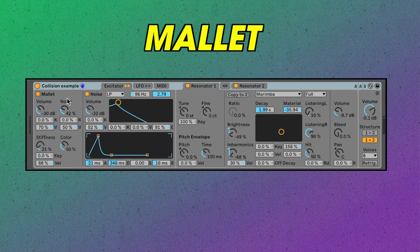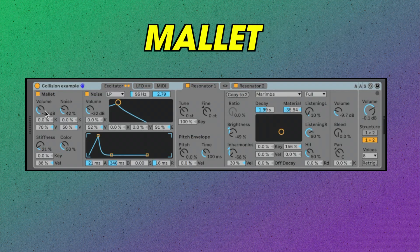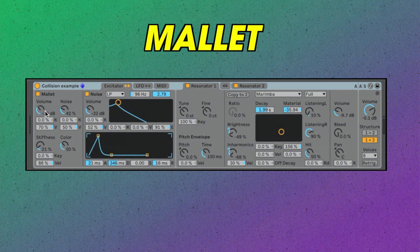This is the mallet section. As you can see we've got volume, noise, stiffness, and color controls. Here's where you can map the velocity and key tracking to those parameters. What this is saying here is that if the velocity of an incoming MIDI note is full, then the note the synth plays will be 70% louder than if the velocity was as low as possible. Let's hear how the sound changes as I change the noise and stiffness of the mallet.